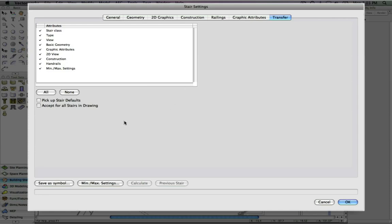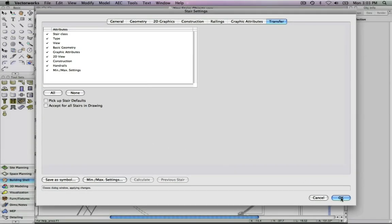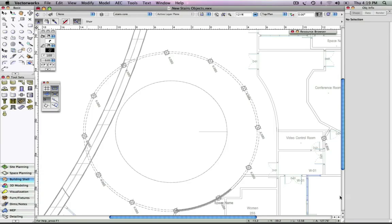Simply use the save as symbol option to either save it as a symbol in this file or save it as a symbol inside of your default content. With a click of the mouse, we now have the option to insert the stair with the first click.